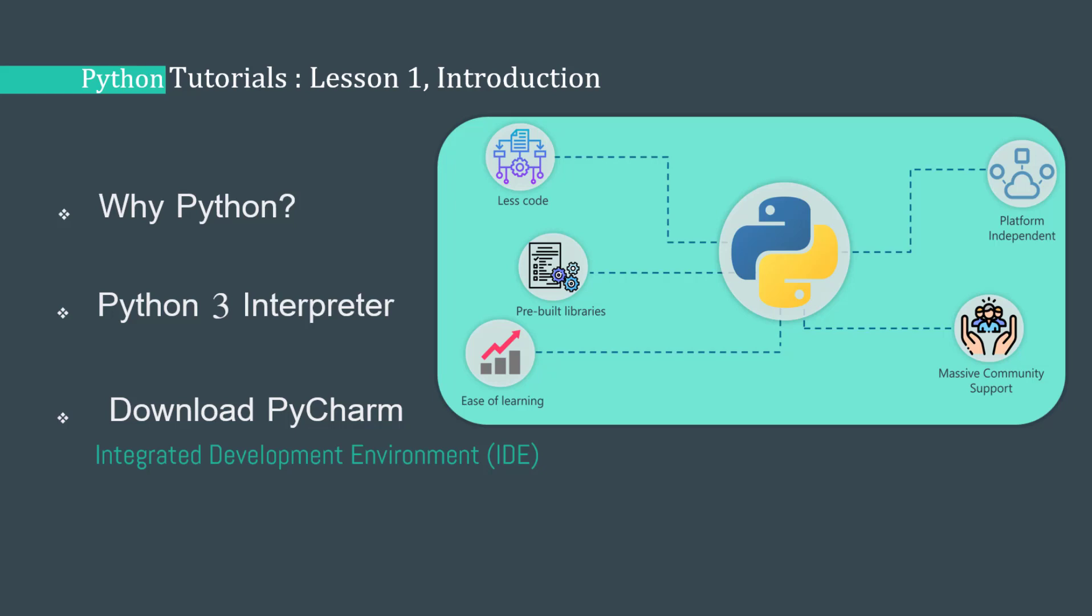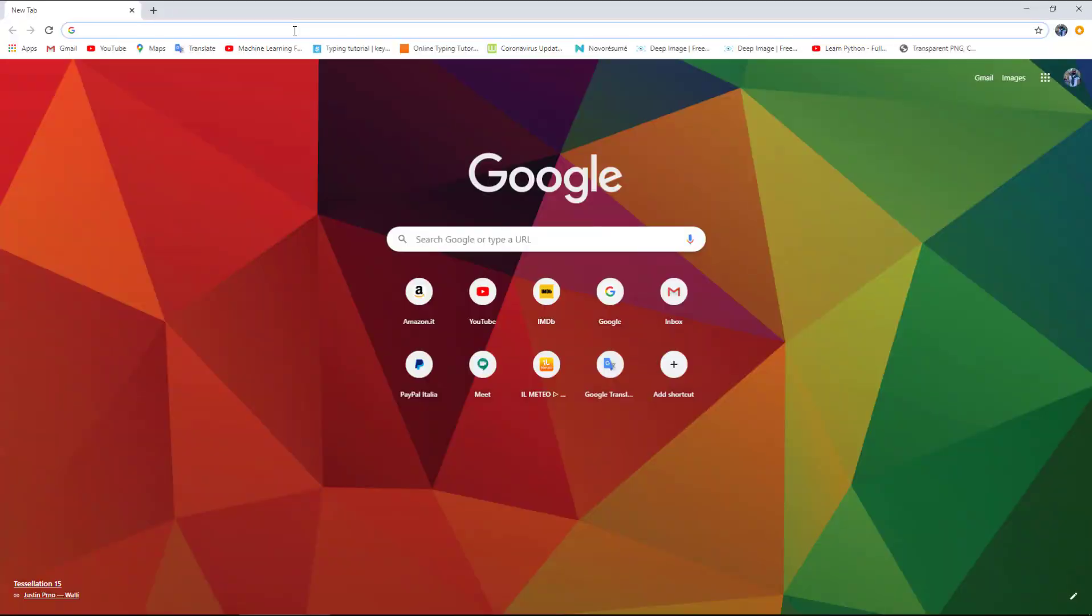PyCharm is one of the best for Python programming. It highlights the keywords, eases your programming, and makes you able to debug your code. Finally, after installing the interpreter and the text editor, we will write our first program in Python and run it to see how Python applications work.